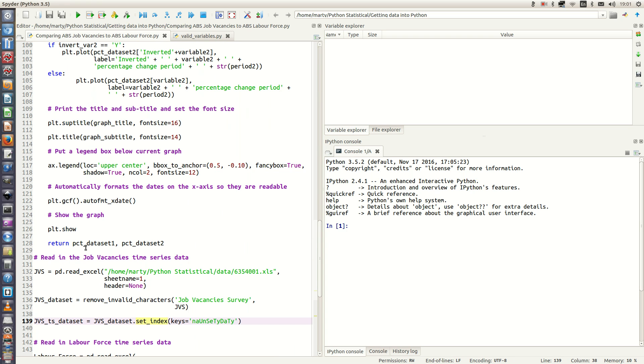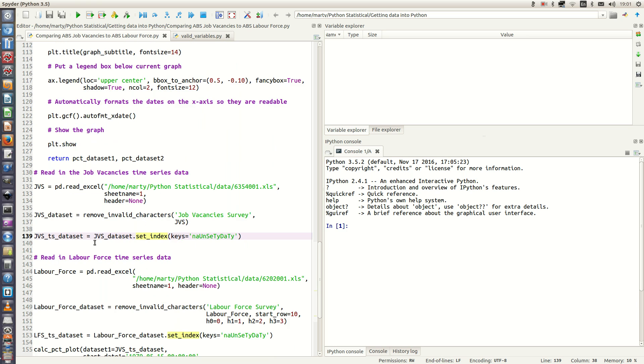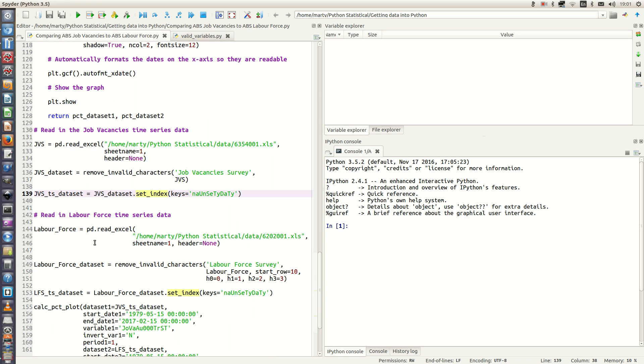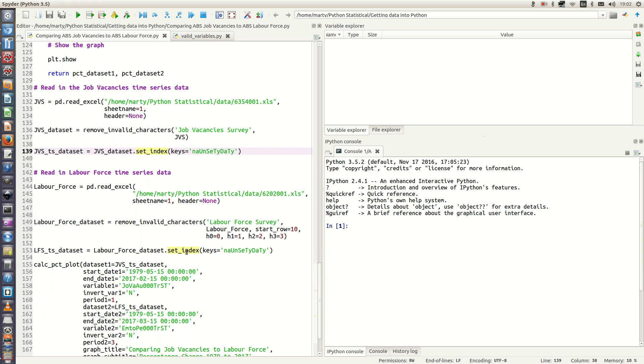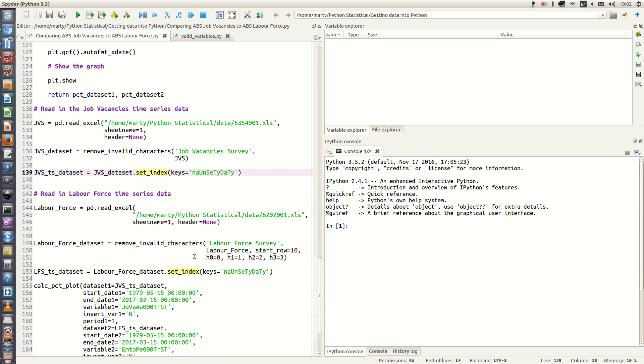So let's read the labor force time series data. Again we use the read underscore excel method of pandas, and then we remove invalid characters and create our valid variable names. Here I've specified which rows to read in from the labor force Excel spreadsheet, and then again we use the set underscore index keys to set the date time as an index variable.